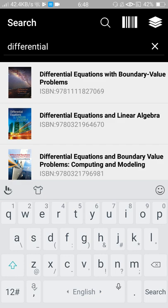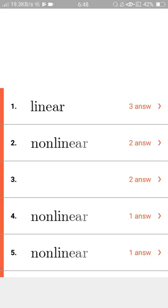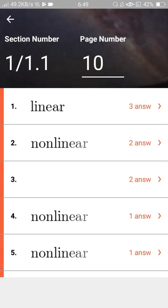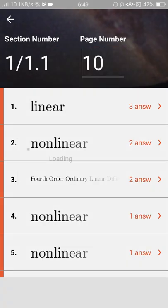Boundary Value Problems is a book by Zill. You can choose the exercise number, for example, check the section solution of 1.2.